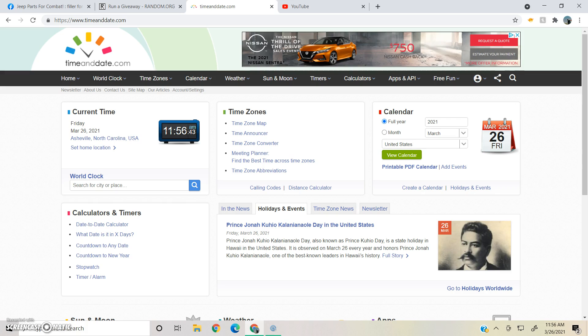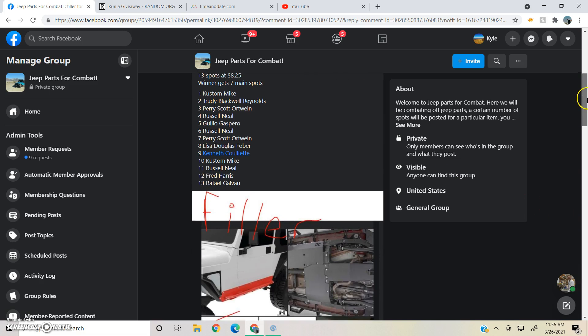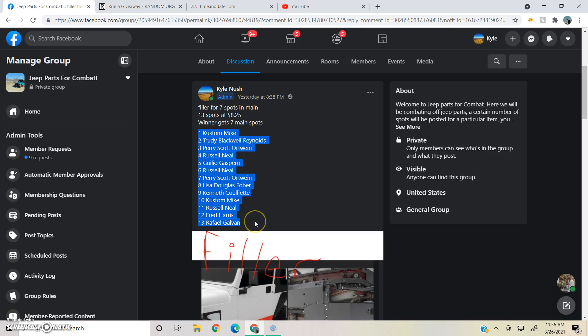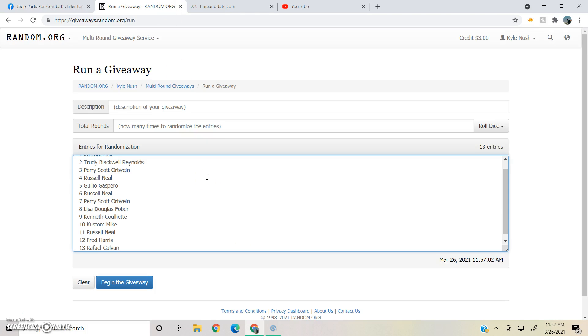11:56 AM. 13 spots. Whoever's on top will get 7 spots in the main.